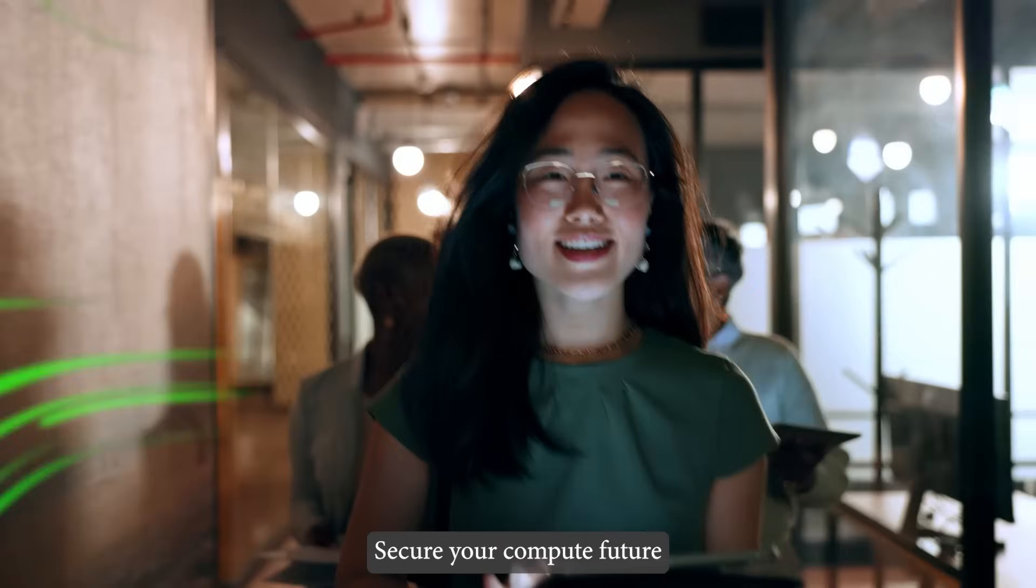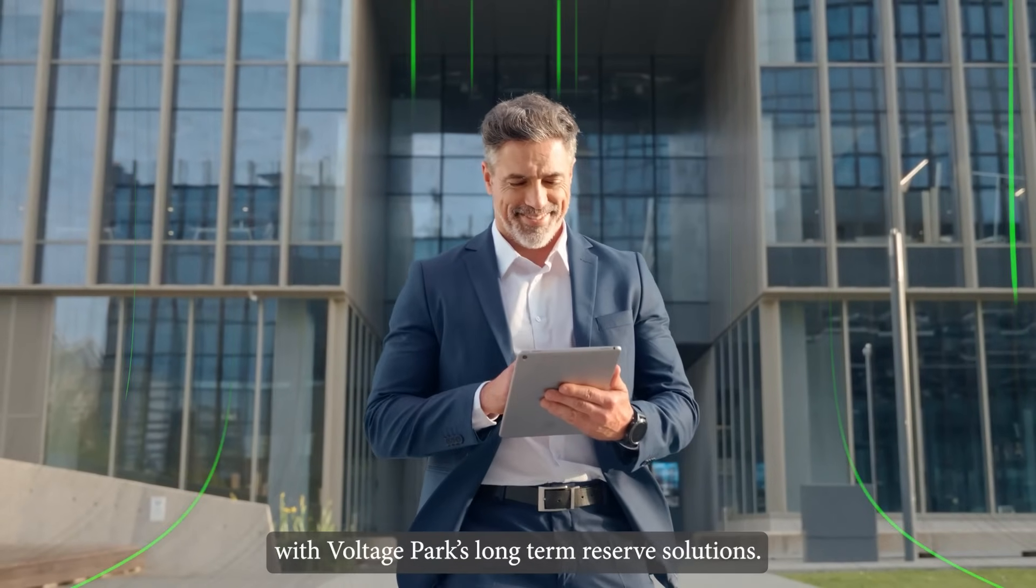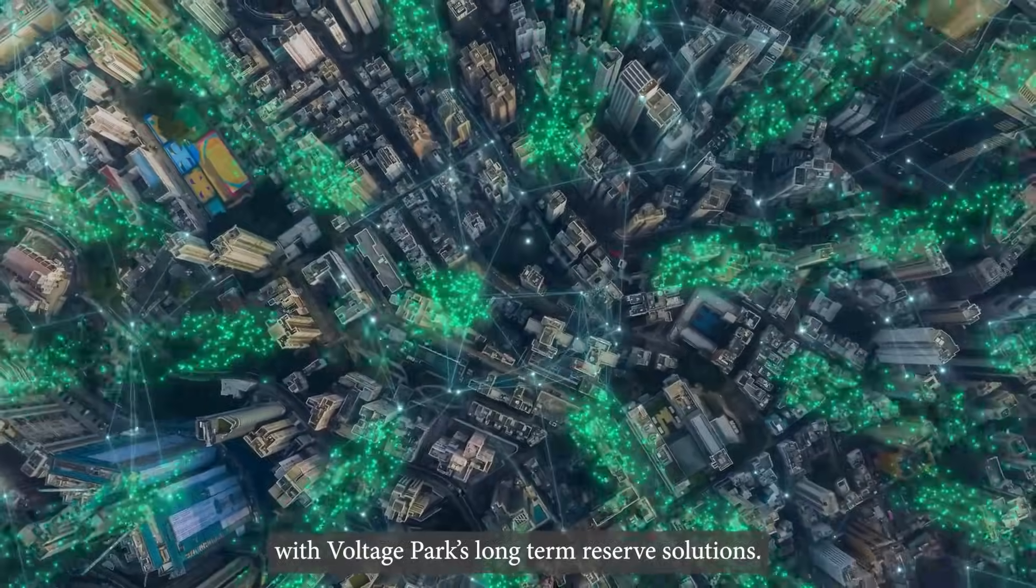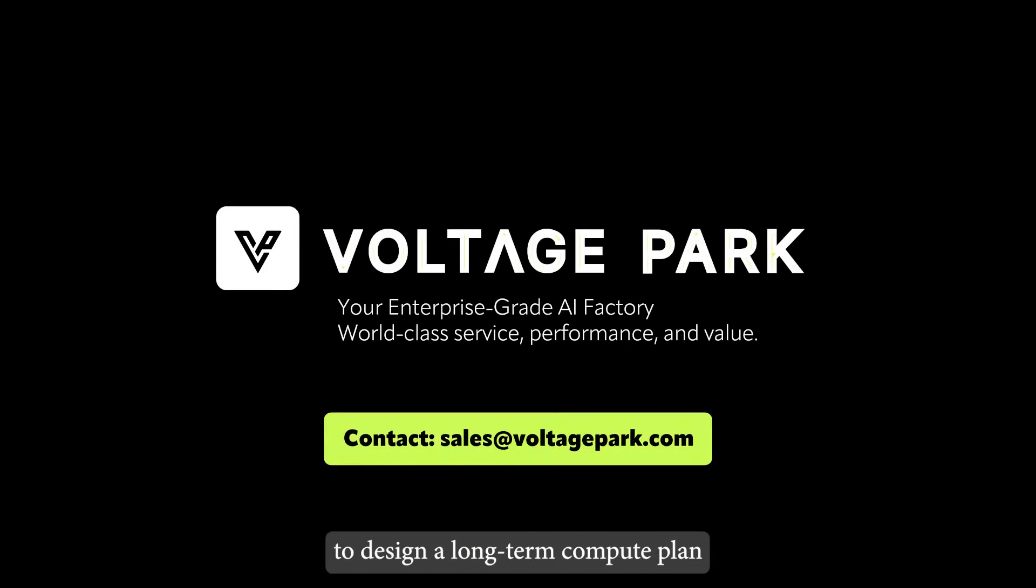Secure your compute future with Voltage Park's long-term reserve solutions. Visit our website or contact your specialist today to design a long-term compute plan tailored to your growth roadmap.